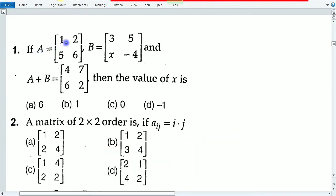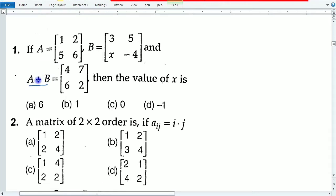If A is equal to this matrix and B is equal to this matrix, and A plus B is equal to this matrix, then the value of x is what? First, understand what is given: A plus B means these two matrices are added and they are equal to this result.